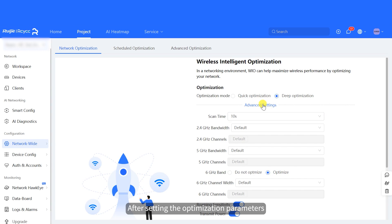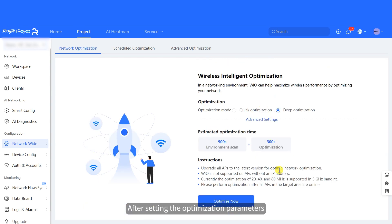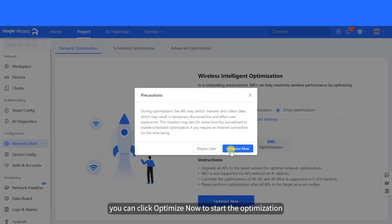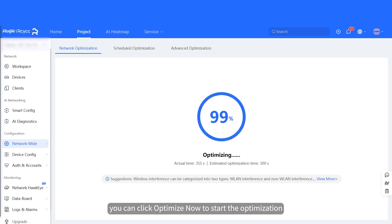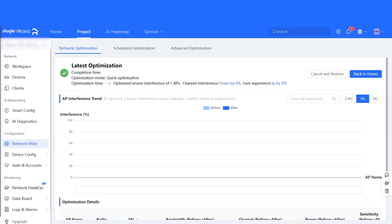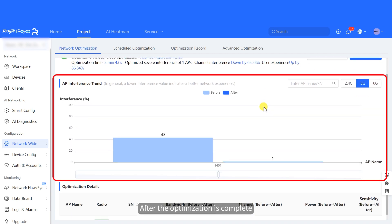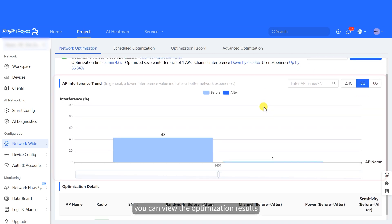After setting the optimization parameters, you can click Optimize now to start the optimization. After the optimization is complete, you can view the optimization results.